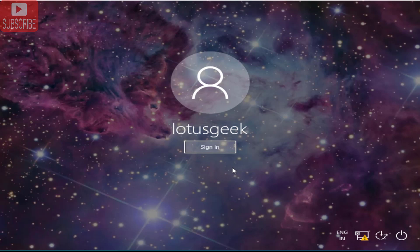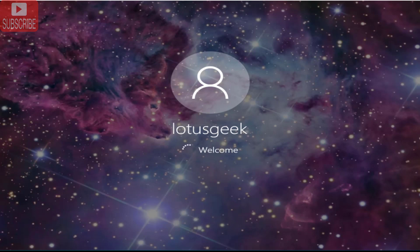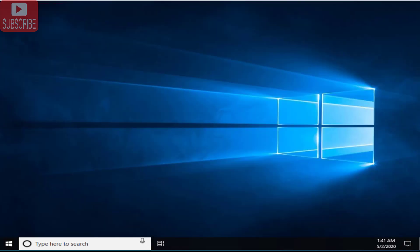Now you can see over here that my account is showing over here. I will click on sign in button. And I am welcome inside my computer without using any kind of password. So just by using this particular software, you can easily reset your password whether it is an administrator account or it is a guest account.